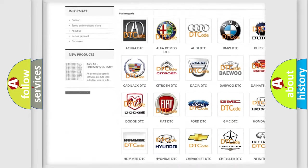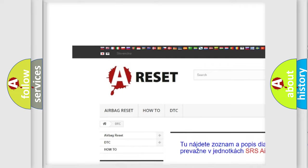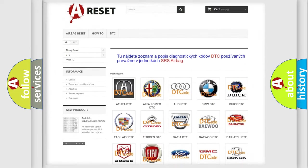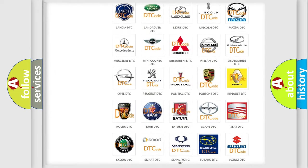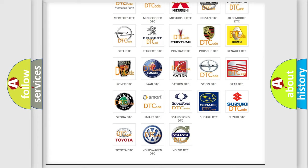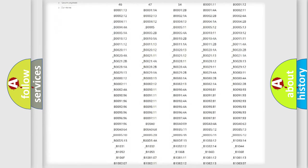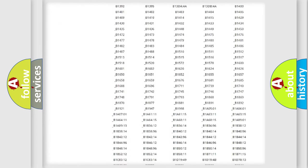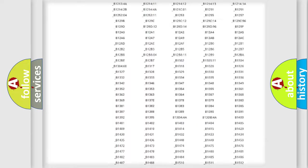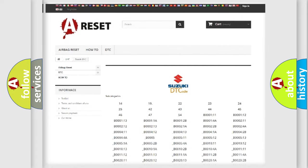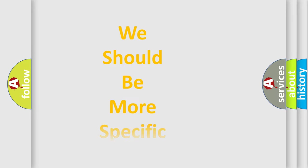Our website airbagreset.sk produces useful videos for you. You do not have to go through the OBD2 protocol anymore to know how to troubleshoot any car breakdown. You will find all the diagnostic codes that can be diagnosed in Suzuki vehicles, and many other useful things.